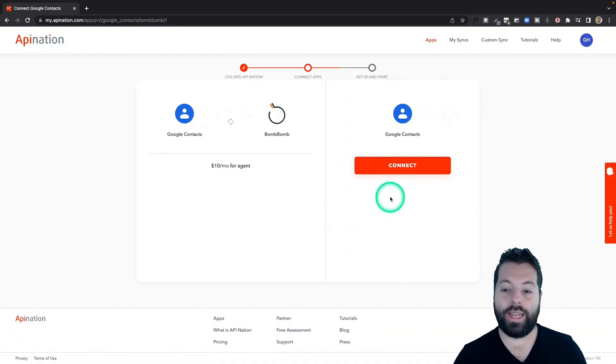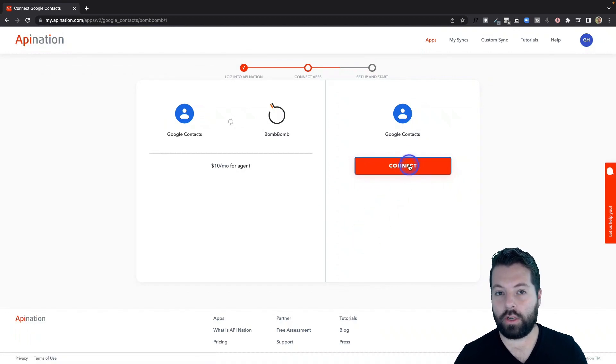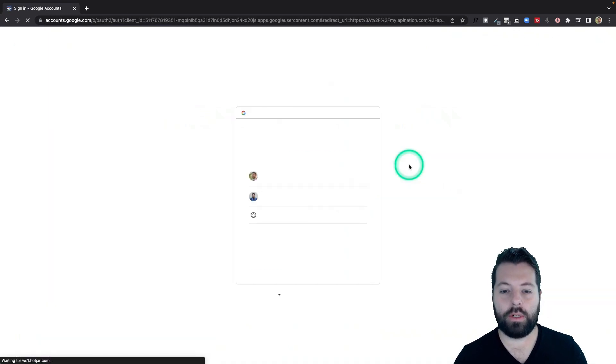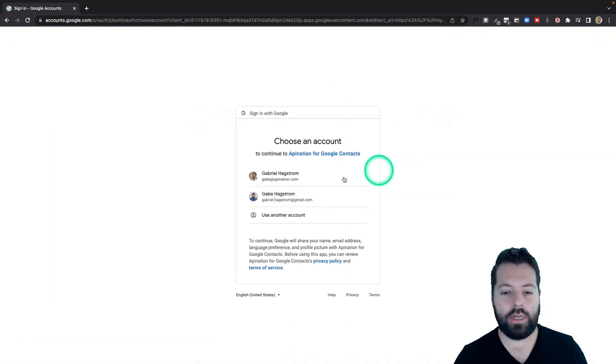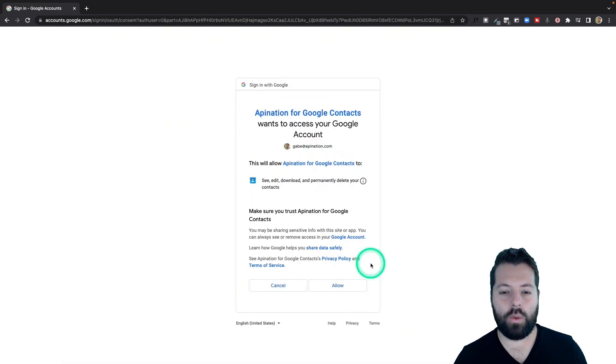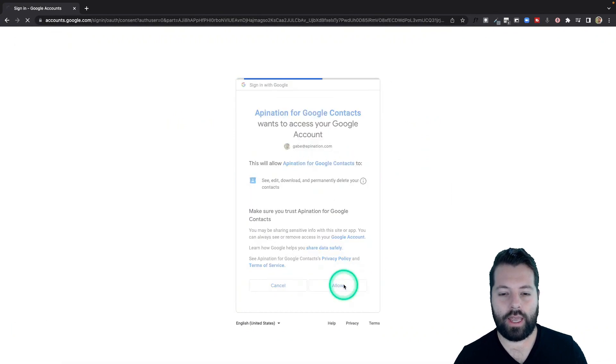Next, we're going to connect our Google contacts, which is going to look remarkably similar to what we just did. Just choose the Google account we want to sync, and allow.